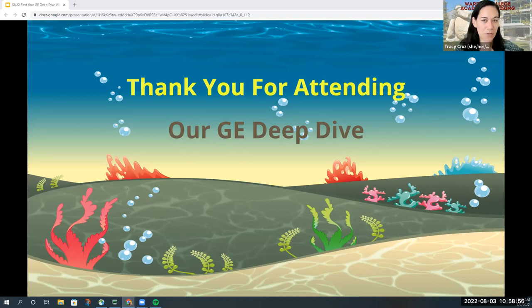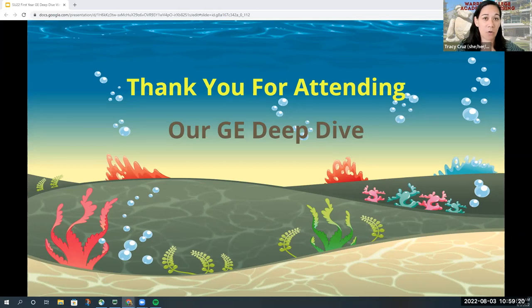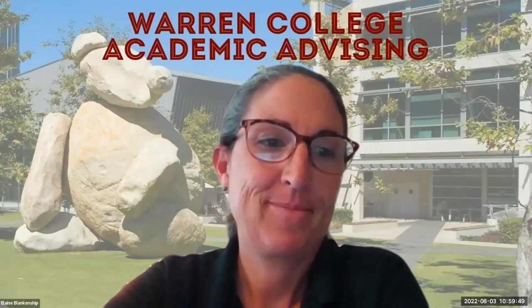Thank you all so much for staying to the very end. We're really sorry we weren't able to answer all of your questions. We hope this presentation and next week's presentation will give you more information. August 10th is when enrollment guidance comes out in the New Triton Advising Portal, and August 11th is when you can start asking questions through online advising. We look forward to meeting you all in the fall and at orientation via Zoom. Have a good rest of your day — take care!